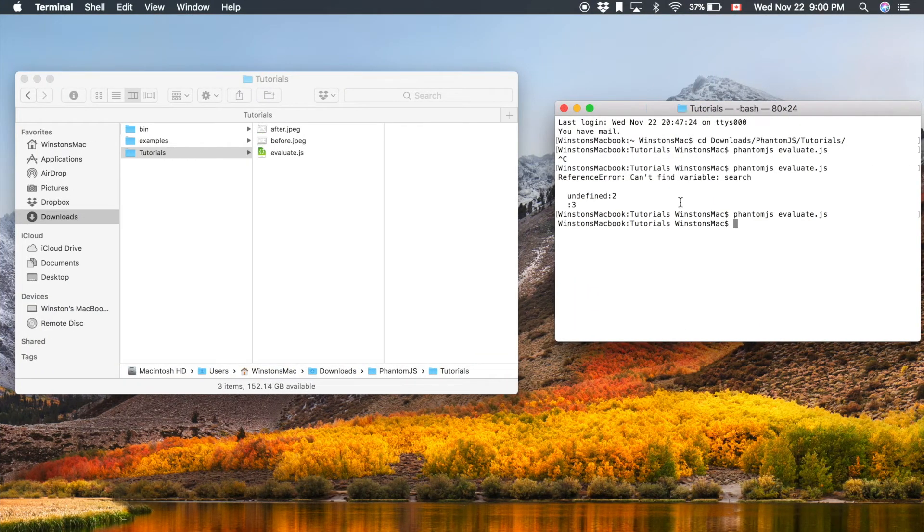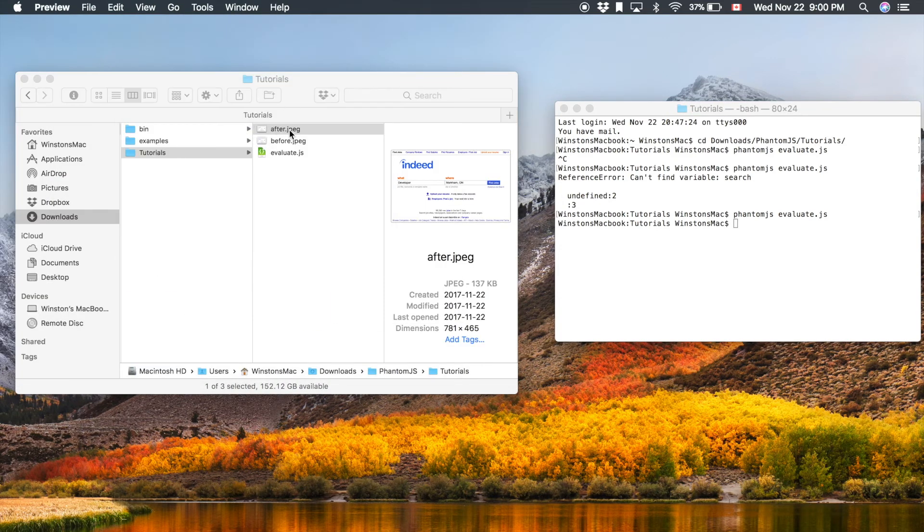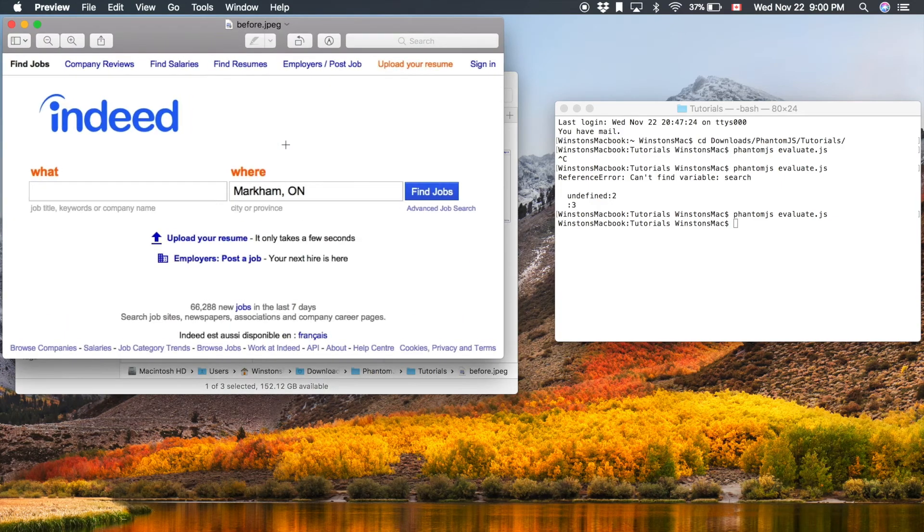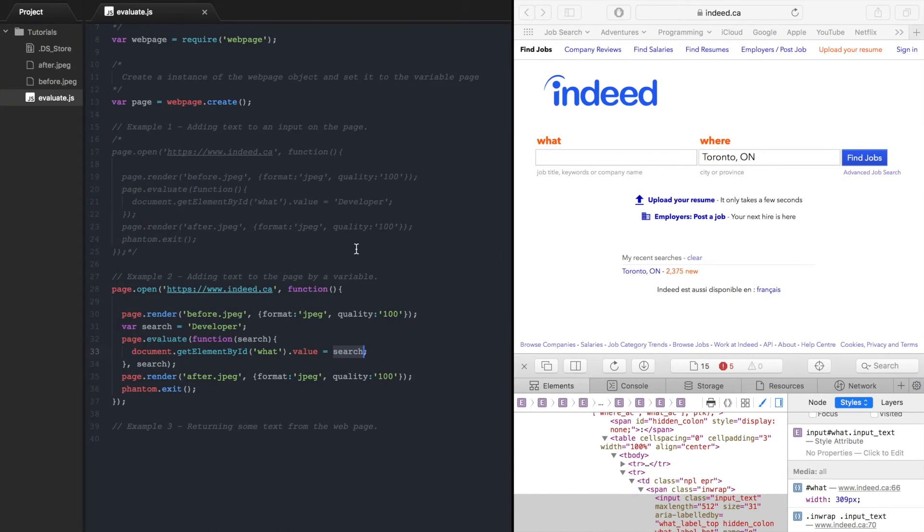Here we go, it ran so it should be the exact same thing now so after put in developer and before nothing, perfect. So yeah, that's important to remember that the evaluate method is sandboxed and it can't access any variables outside of the evaluate method.